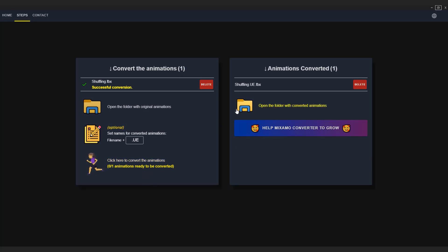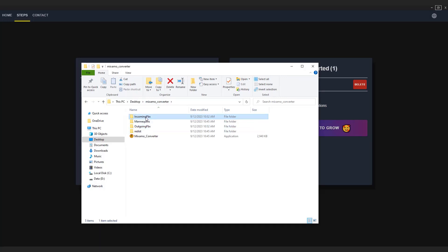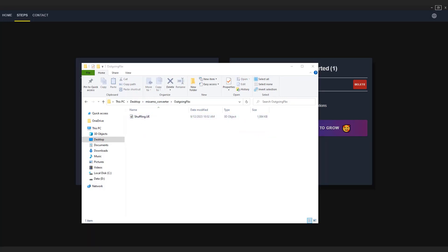You can click this folder to open it. Exported animations will be in the outgoing FBX folder. Let's import it to Unreal Engine.